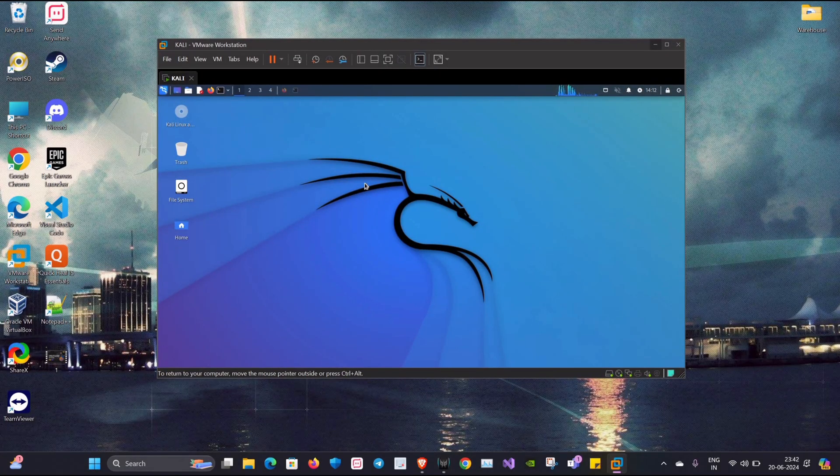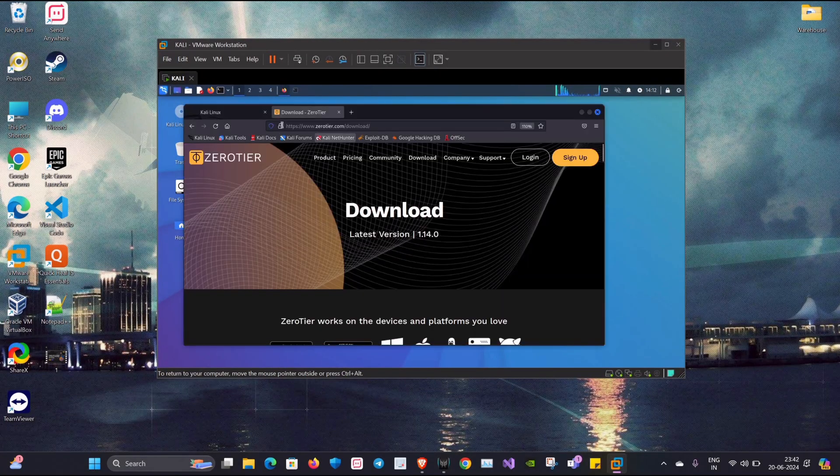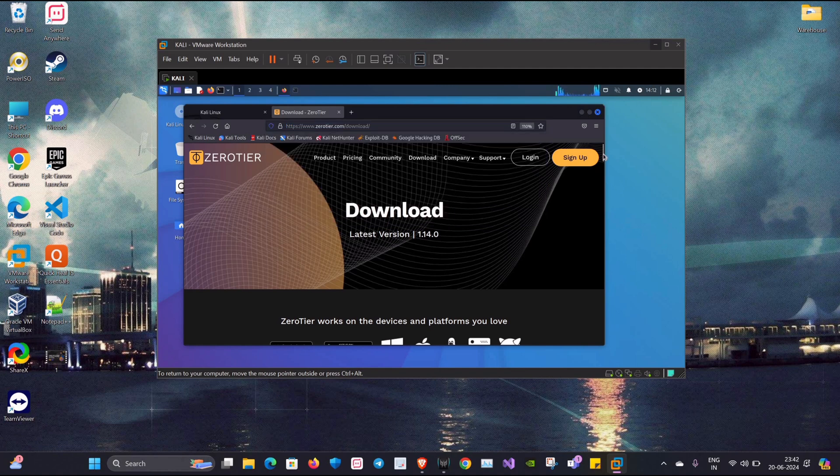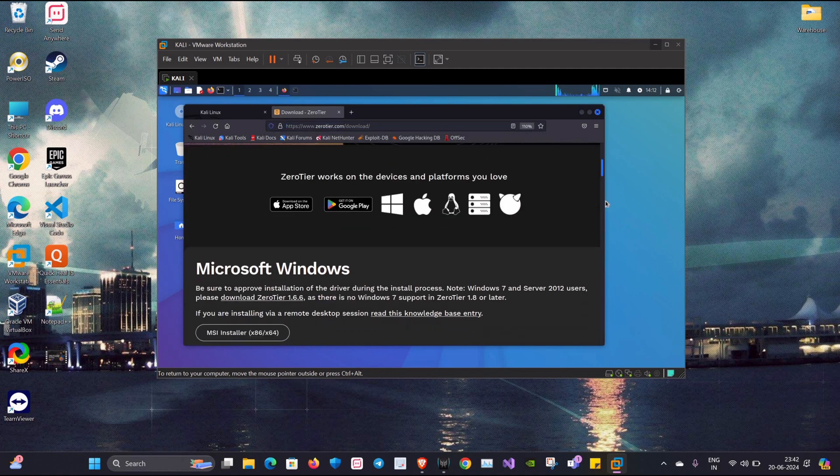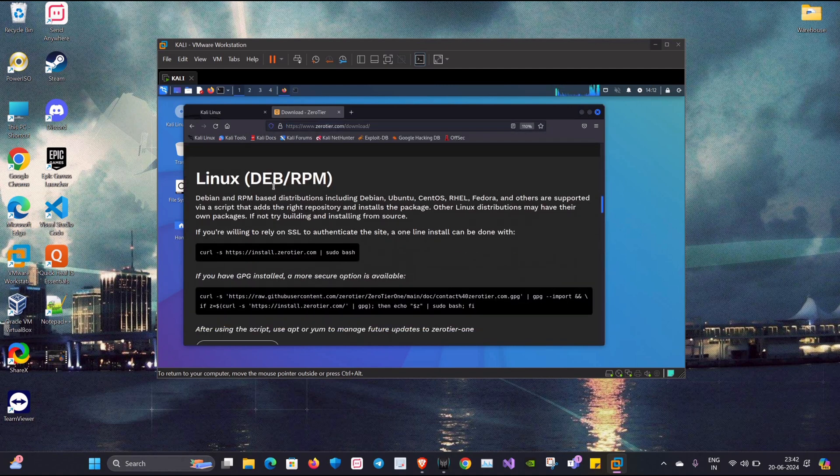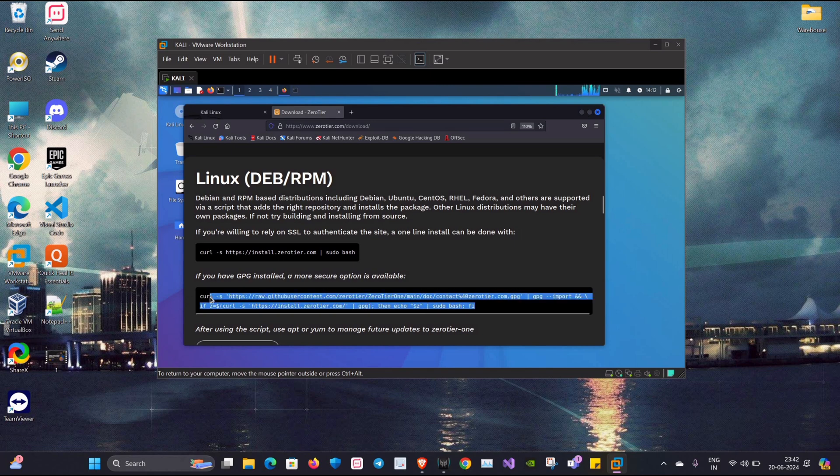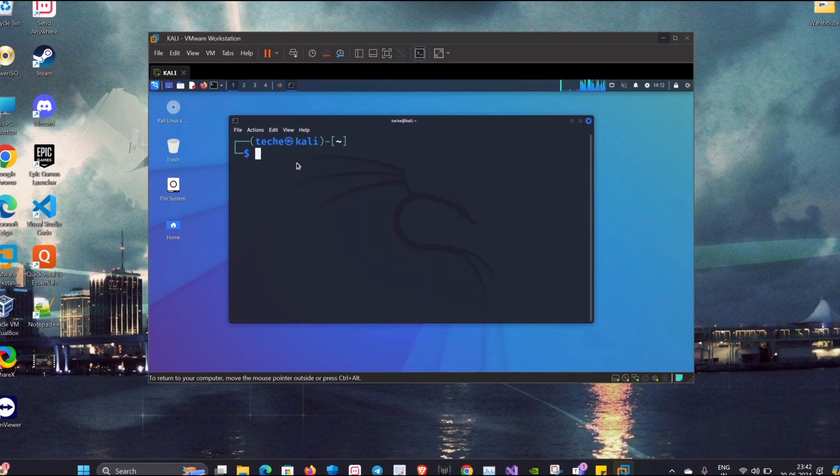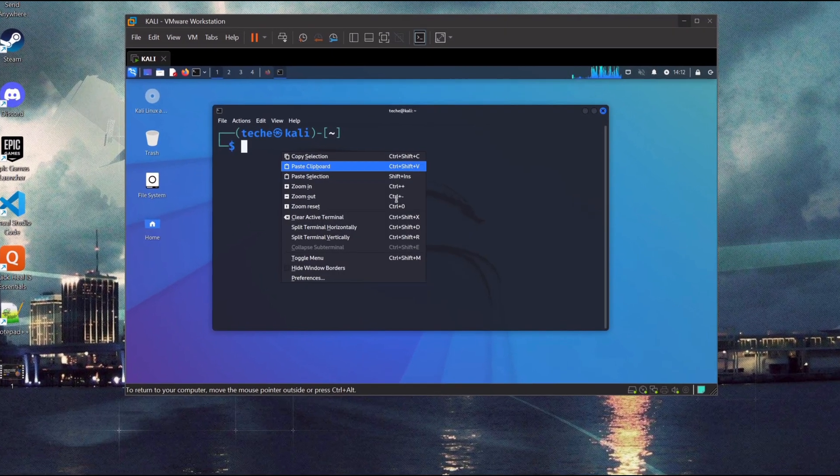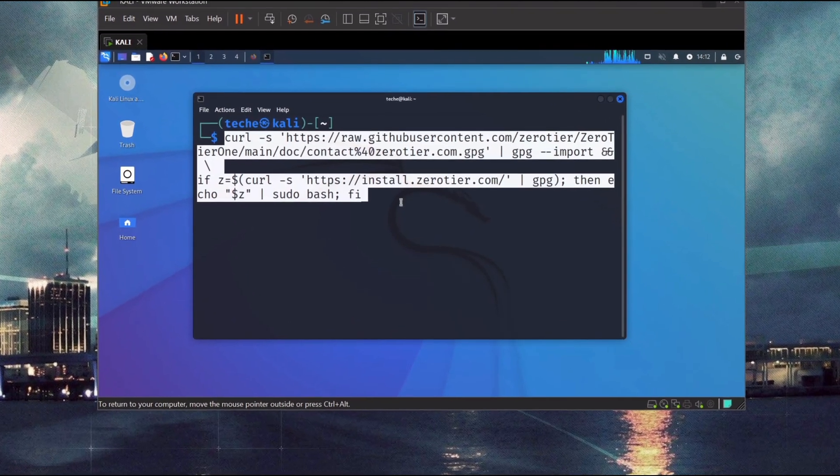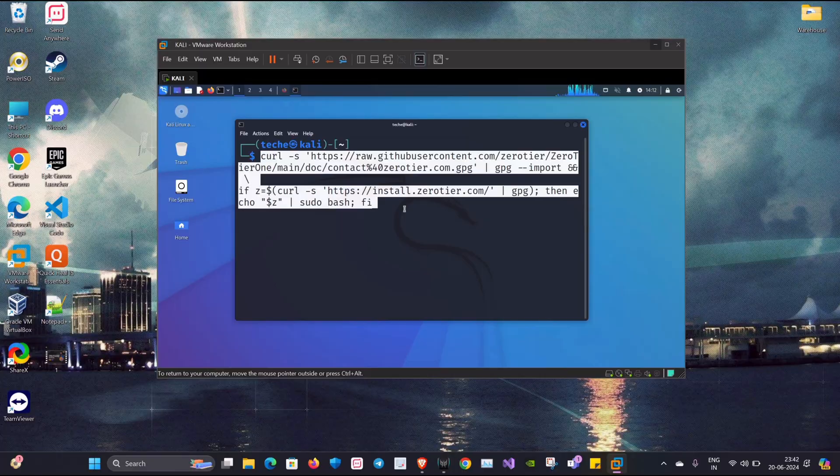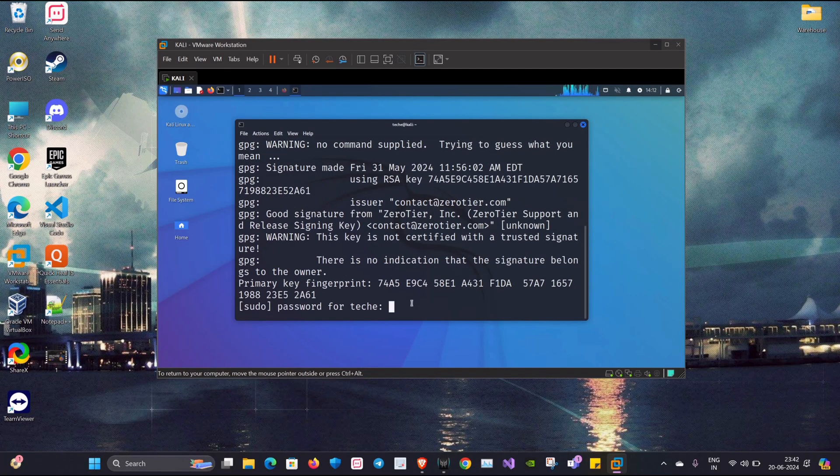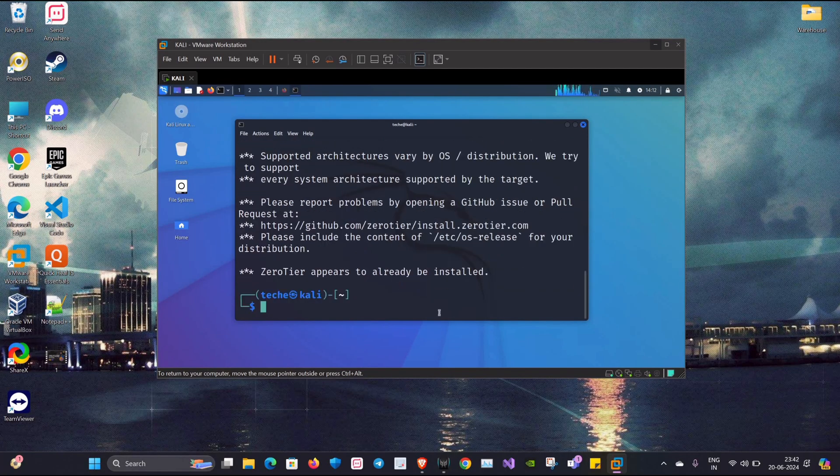So what I'll do is I'll open my Kali operating system and I'll install the ZeroTier application into it. You'll just have to copy this curl command and paste it inside your terminal. Note that I have already installed this application in my Kali Linux.